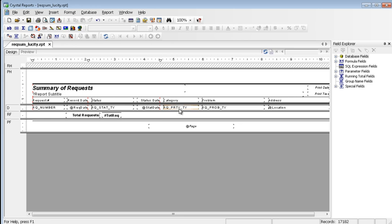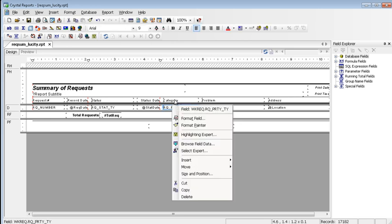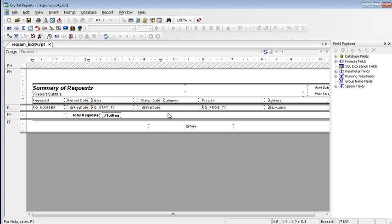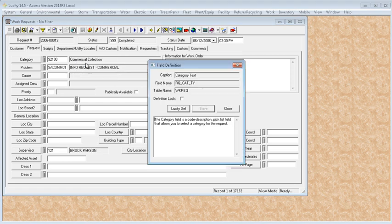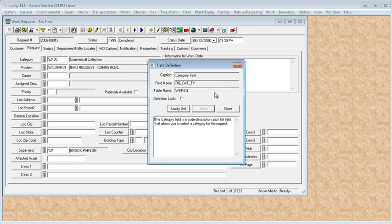The priority field needs to be removed and right click and say delete. And now we need to bring in the category field. To add fields, you need to know the name of the field that you want to use and this can be found easily out in the module. If you control, right click, field definition, it tells you the table name, wkrec, and the field name, bar q under bar cat tie.